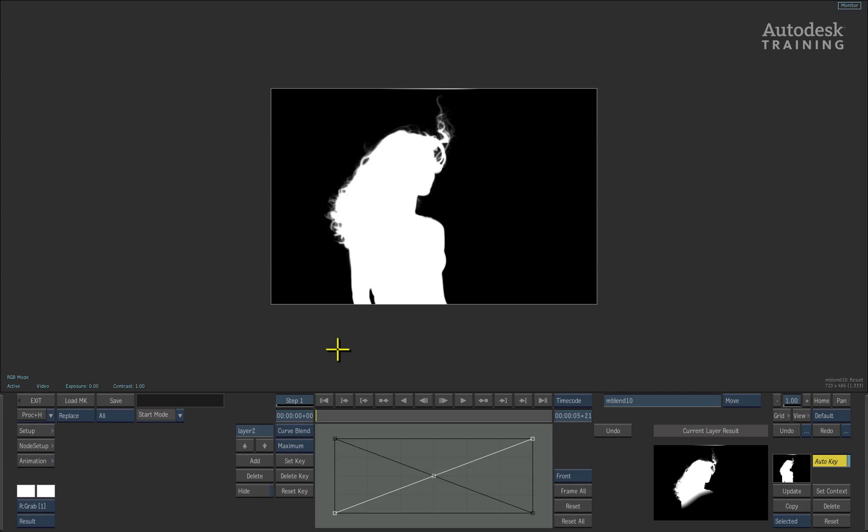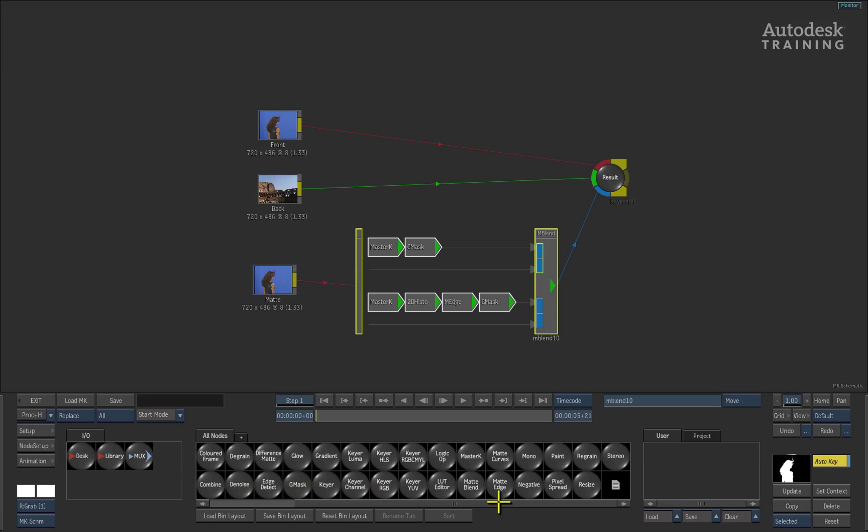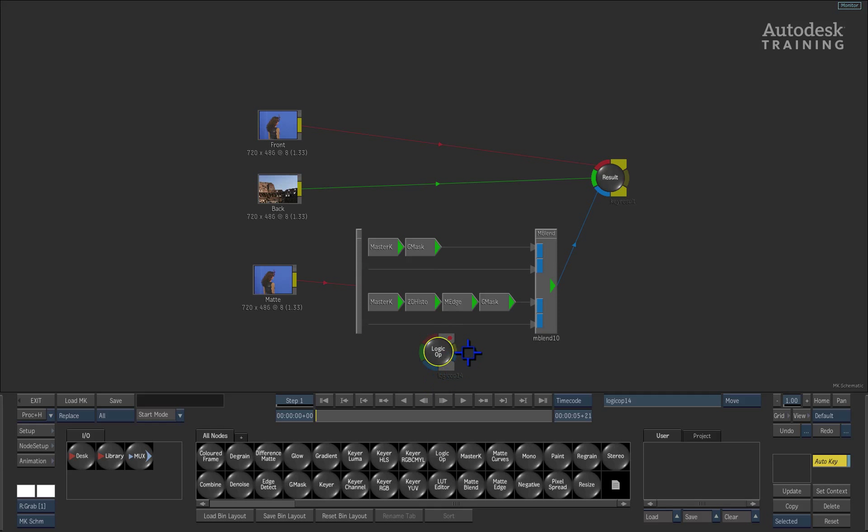If you don't want to use the matte blend node to combine your mattes, you could also use the logic op nodes located in the node bin inside the schematic view.